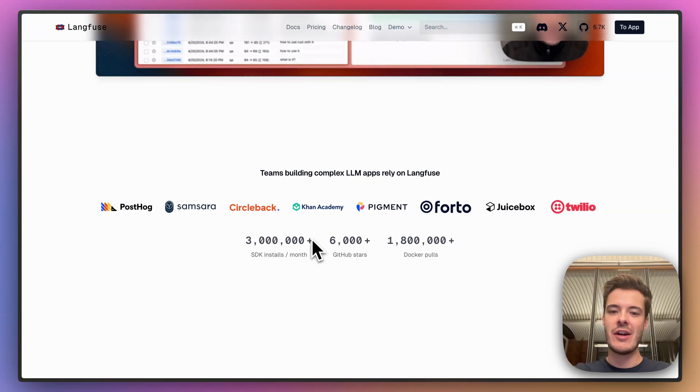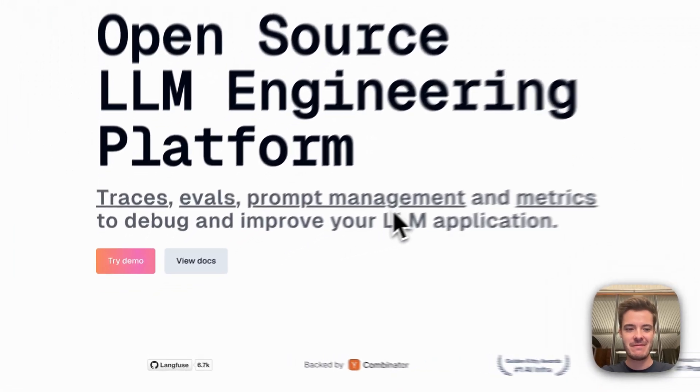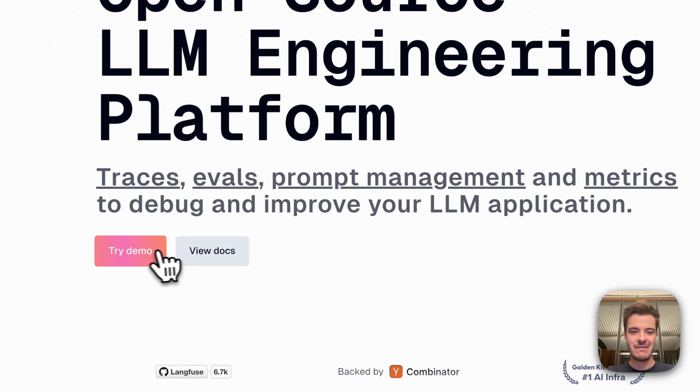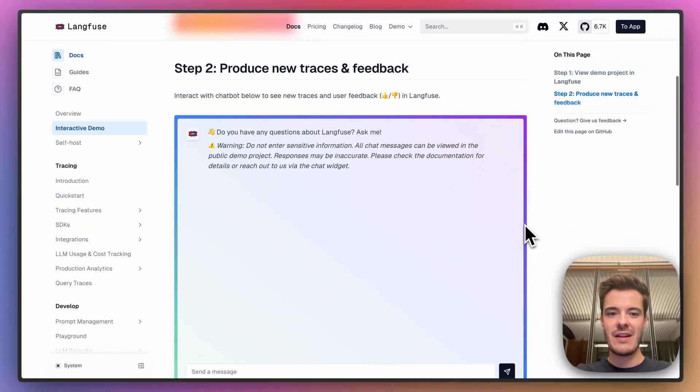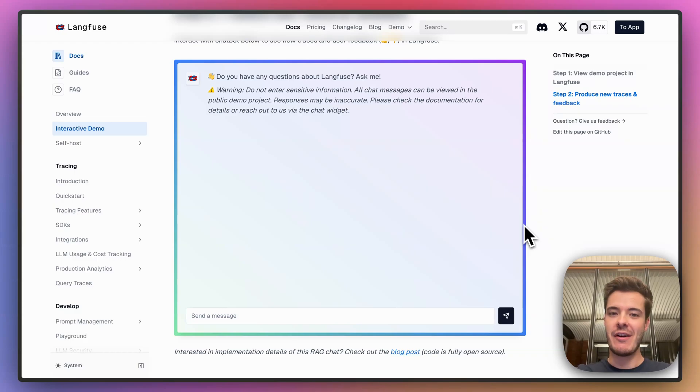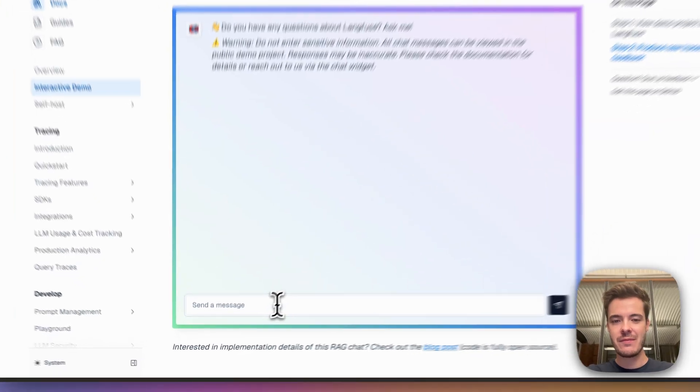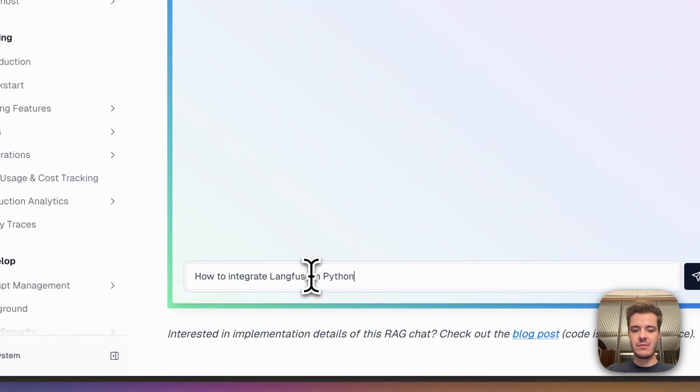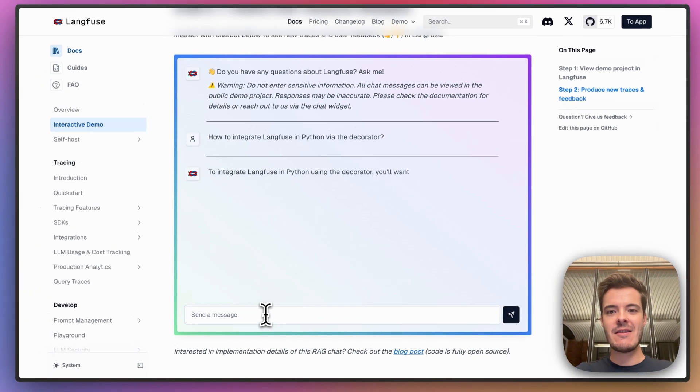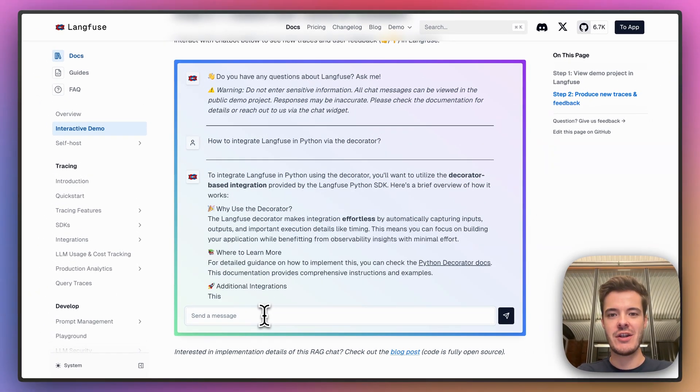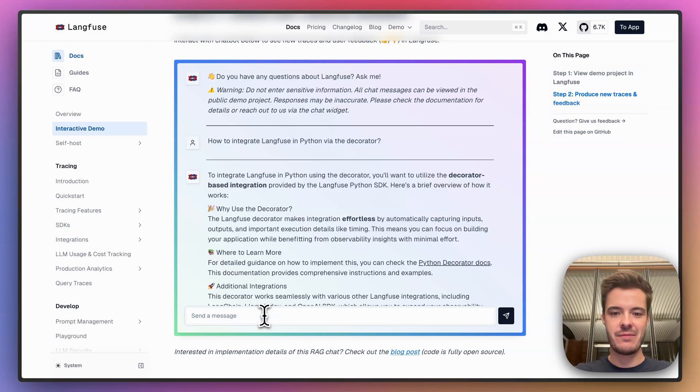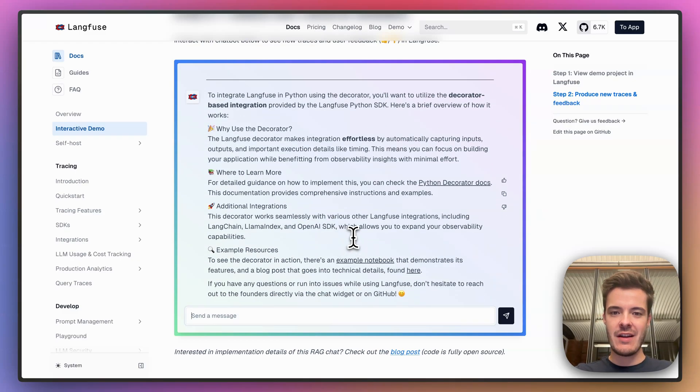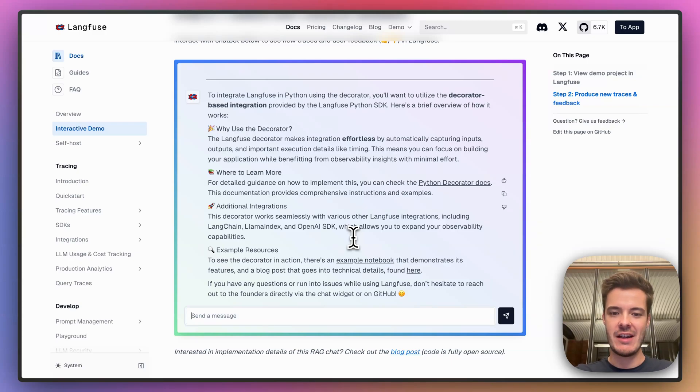Let me give you a quick demo of the new Prompt Experiments. This is an example application that you can try for yourself that uses all Langfuse features. When asking a simple question, it will answer based on the Langfuse documentation using RAG and GPT-4-O. This is not a great answer, as it did not include any code in the result even though I asked for it. So let's add some feedback.